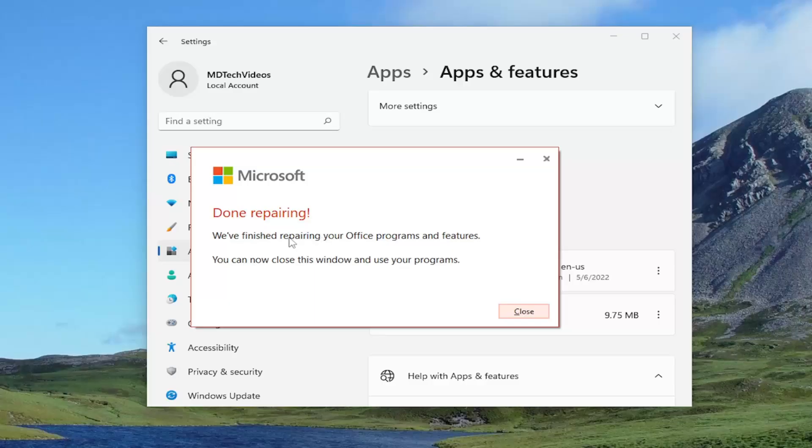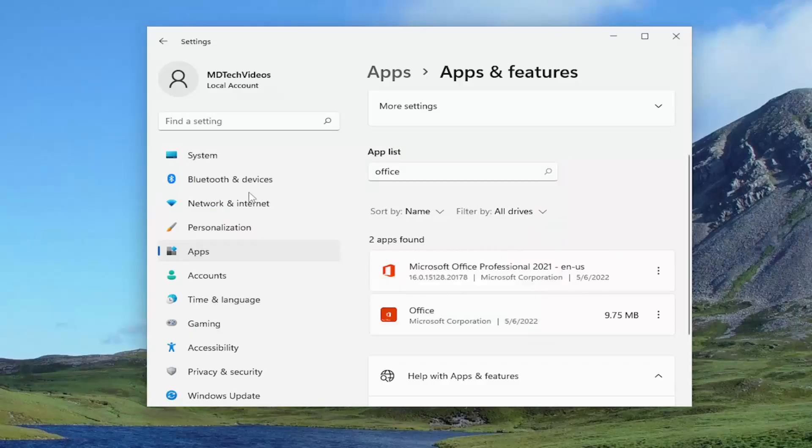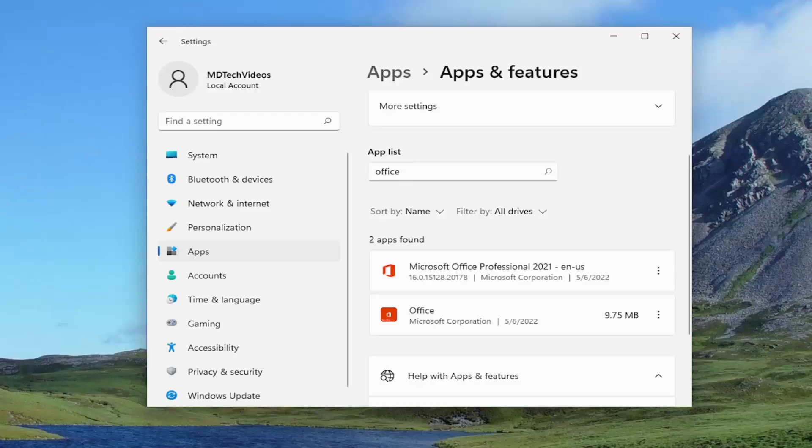Okay, so this is done repairing. We finished repairing your office programs and features. You can now close this window and use your programs. Go ahead and close out of here and then actually attempt to relaunch Outlook and see if your problem has been resolved.